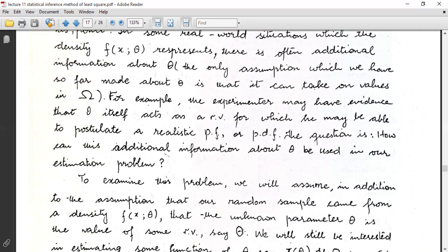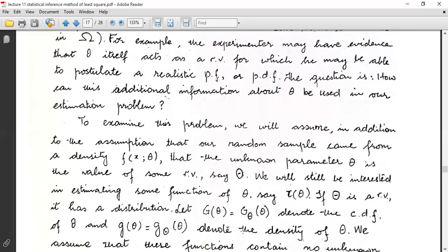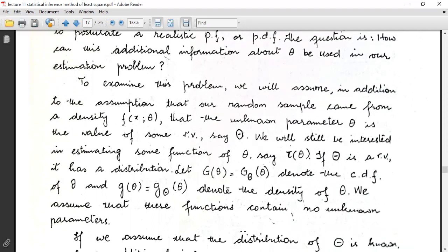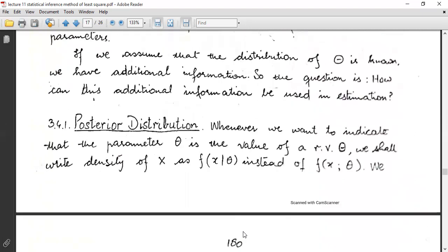In some real-world situations there is often additional information about θ. For example, the experimenter may have evidence that θ itself is a random variable, for which they can postulate a realistic probability density function. The question is: how can this additional information about θ be used in our estimation problem?